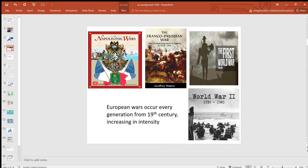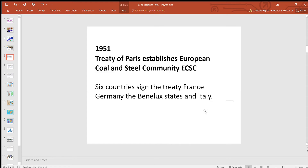Then about 40 years later you had the First World War — France and Germany again — and then 1939 to 1945, the Second World War. Until aerial bombing, the UK mainland didn't really suffer from these huge wars in terms of devastation. But each time the wars were increasing in intensity. So after the last major war, they decided they were going to try to prevent future conflict, particularly conflict over resources. So in 1951 the Treaty of Paris established the European Coal and Steel Community.